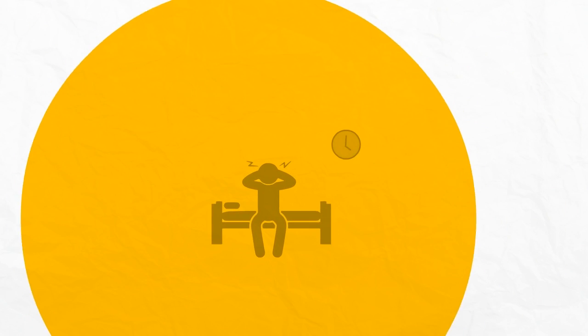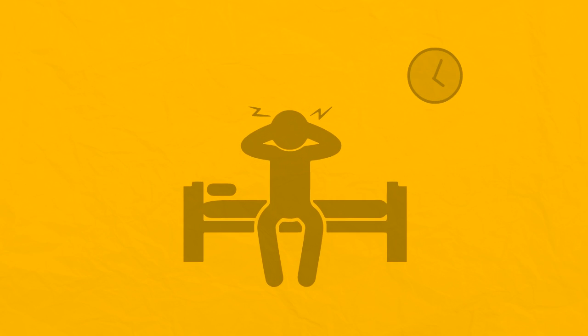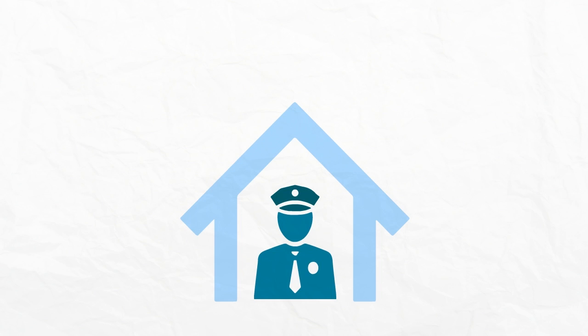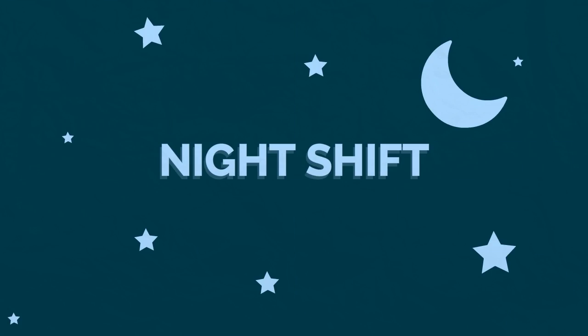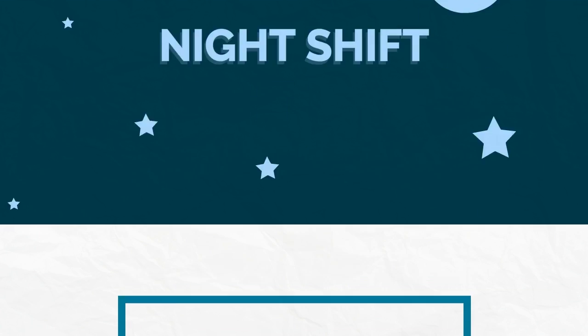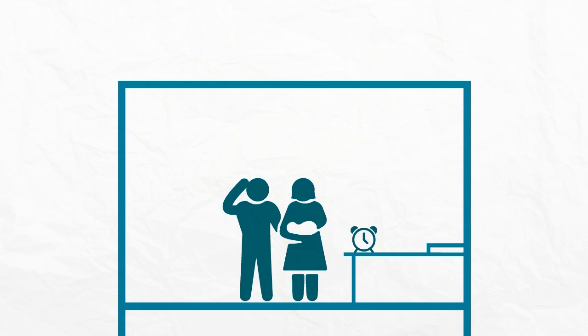If you spent last night tossing and turning, you're not alone. In today's fast-paced world, more and more of us aren't getting enough sleep. If you do shift work, work unsociable hours, or have young children,